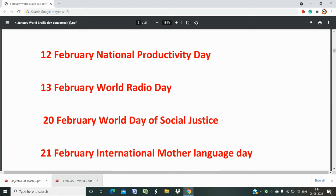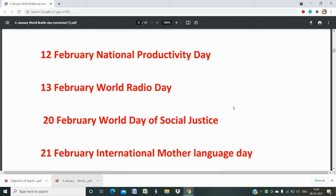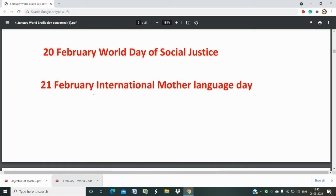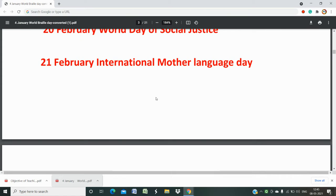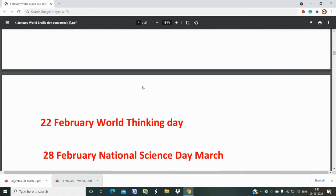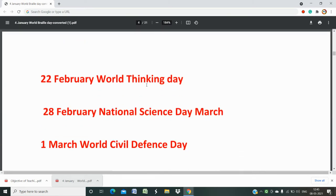20th February is World Day of Social Justice. 21st February is International Mother Language Day. 22nd February is World Thinking Day.